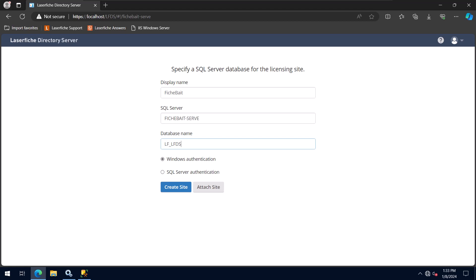The last option is whether you want Directory Server to use Windows authentication or SQL Server authentication. If you choose Windows authentication, it will use the account that is running the Laserfish Directory Server Windows service. If you choose SQL Server authentication, you will enter the username and password of a user you created in SQL Server.